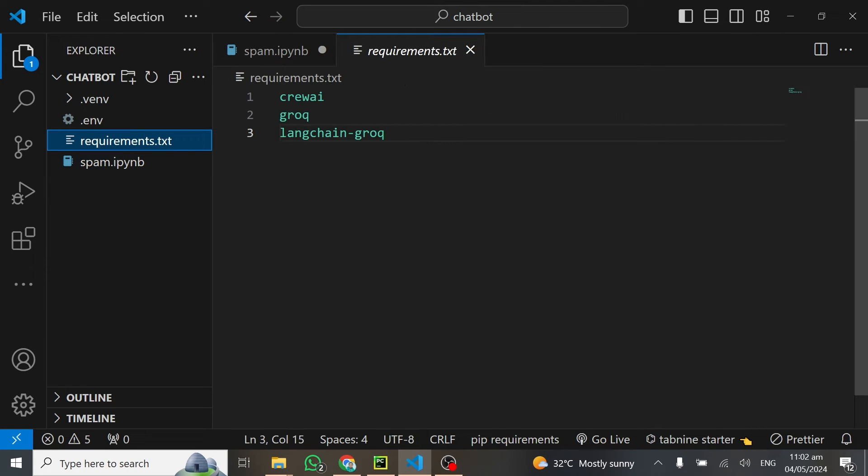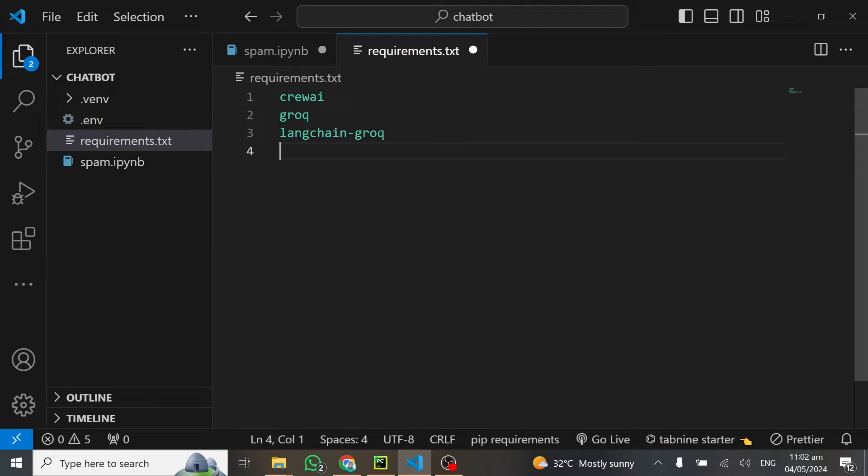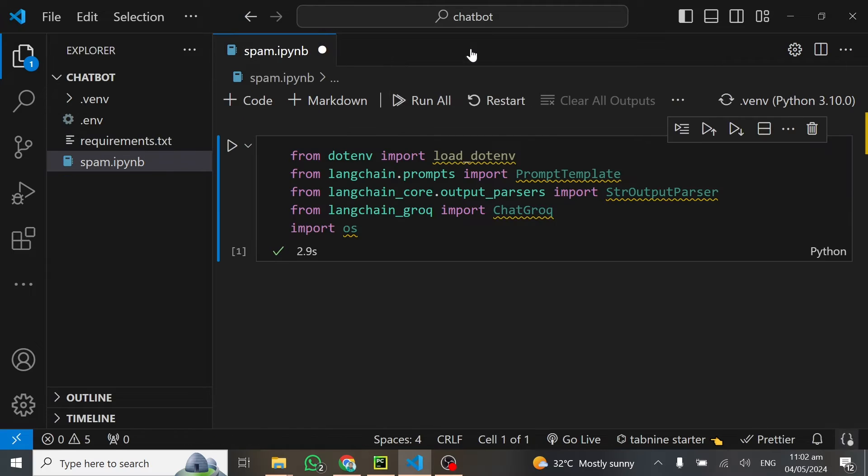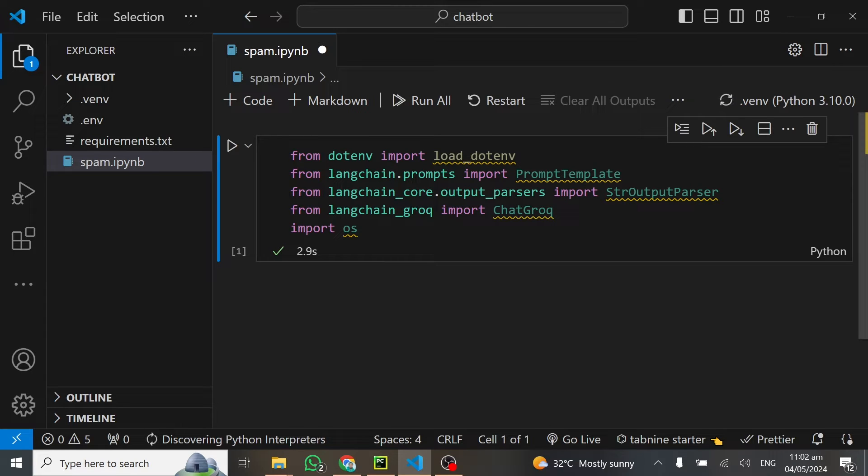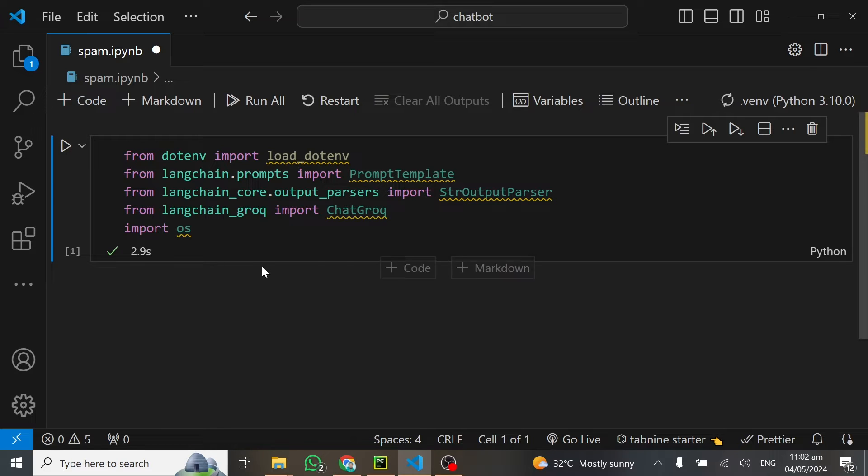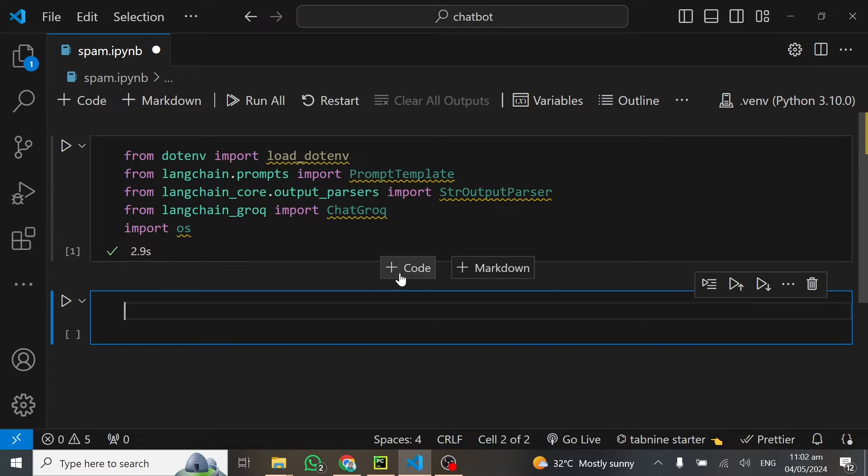Before I forget, make sure you put python-dotenv in your requirements so it will install as well. This went ahead and connected to our kernel and ran the code successfully. Our imports are ready.